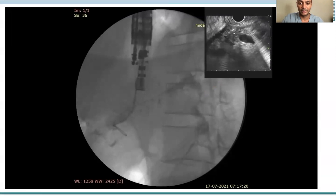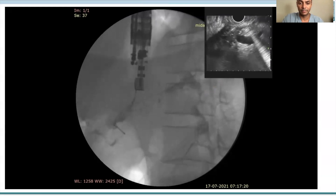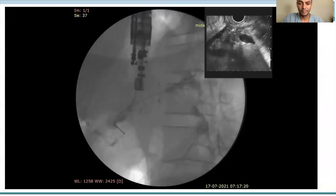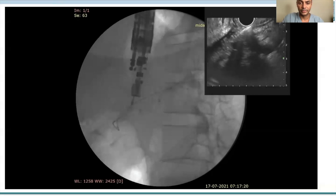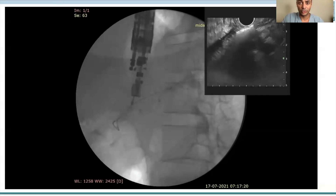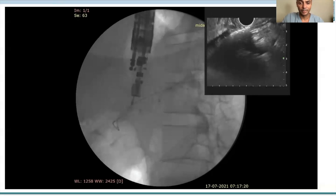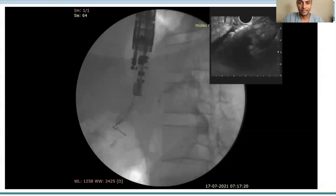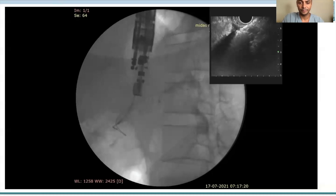We tried to coil the guidewire across the papilla, but it was not successful. Next, we used a 6-French cystotome to create a fistula tract between the stomach and the pancreatic duct. This was successfully done.